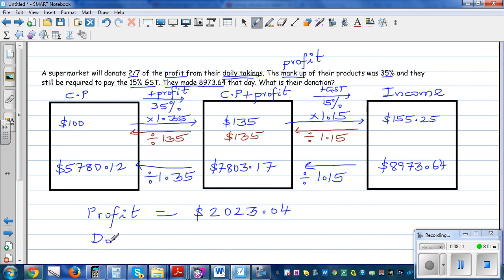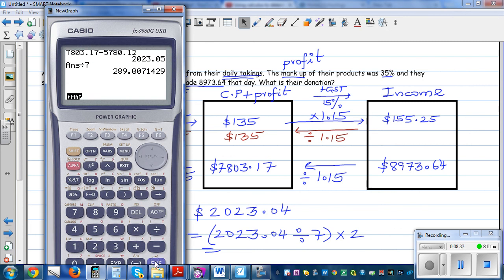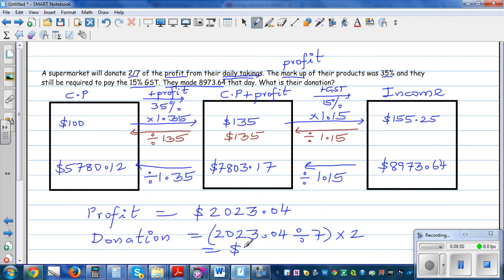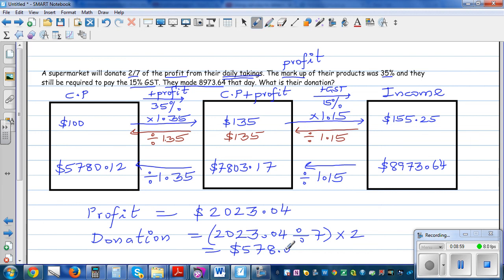So that donation is two-sevenths of the profit. So 2,023.04 divided by 7, then times 2, which gives $578.01. Writing a sensible answer rounded to 2 decimal places: the donation from the supermarket is $578.00.